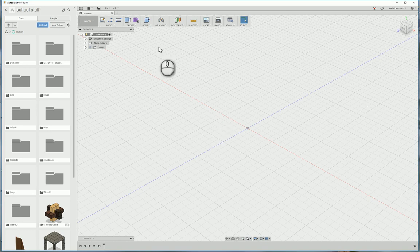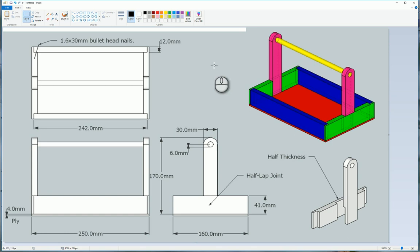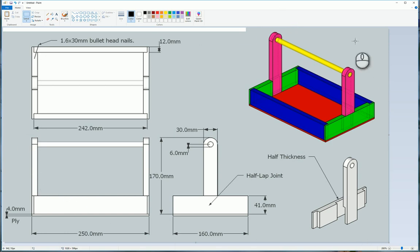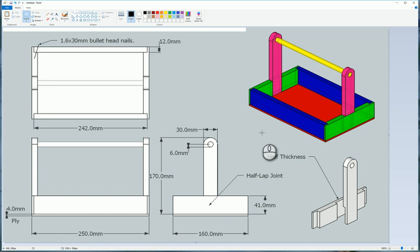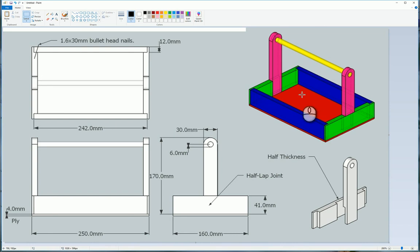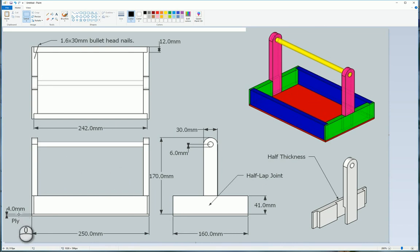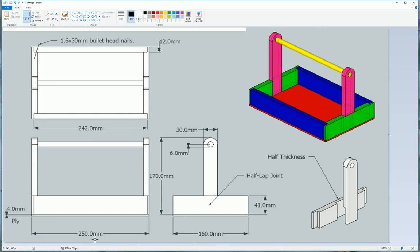Okay guys, we're going to use Fusion 360 to draw our carry tray. You'll have these dimensions of the carry tray in your portfolio. Here's a copy of it, I'll refer back to this from time to time. We're going to start off by drawing the base, which is the red part here. If we use our folios, we can see it's got a thickness of 4 millimeters, a length of 250, and a width of 160. So we're going to remember those three sizes.